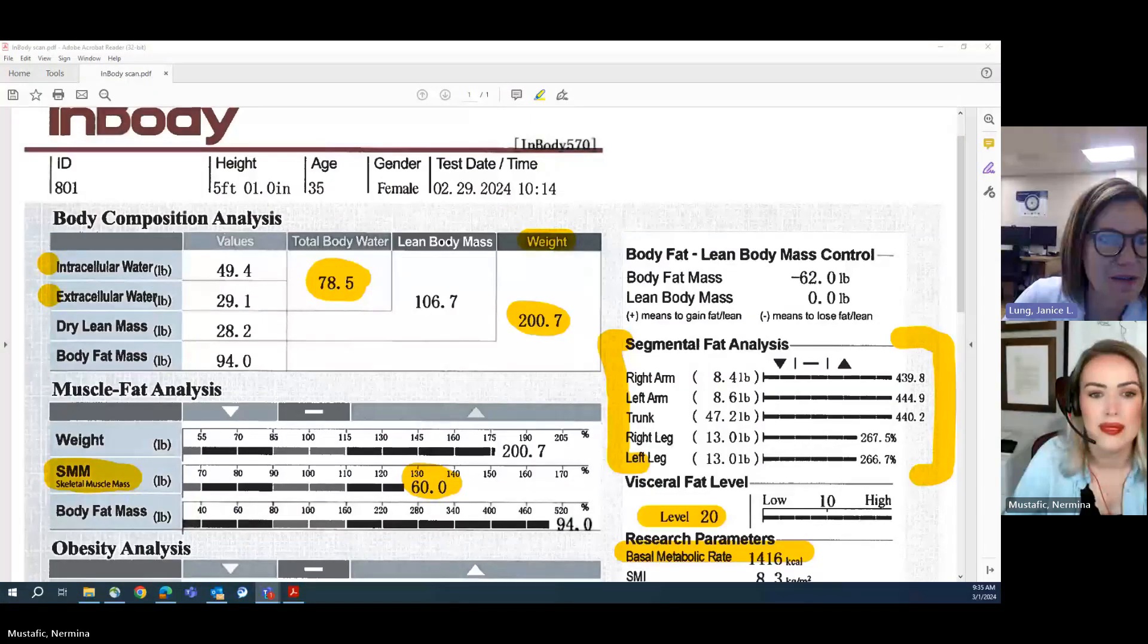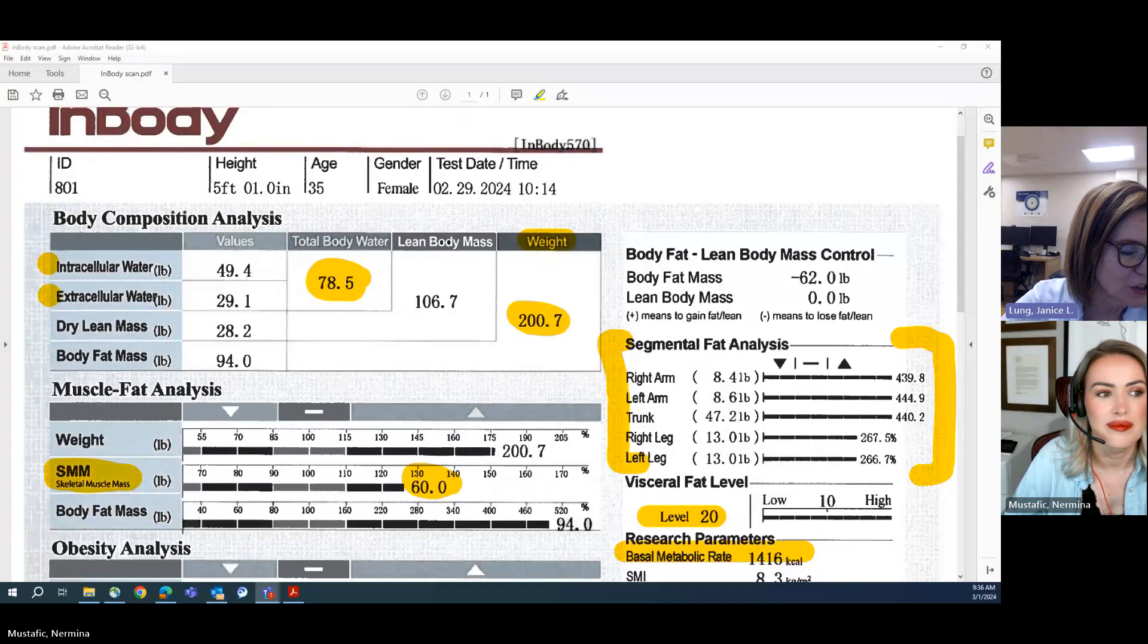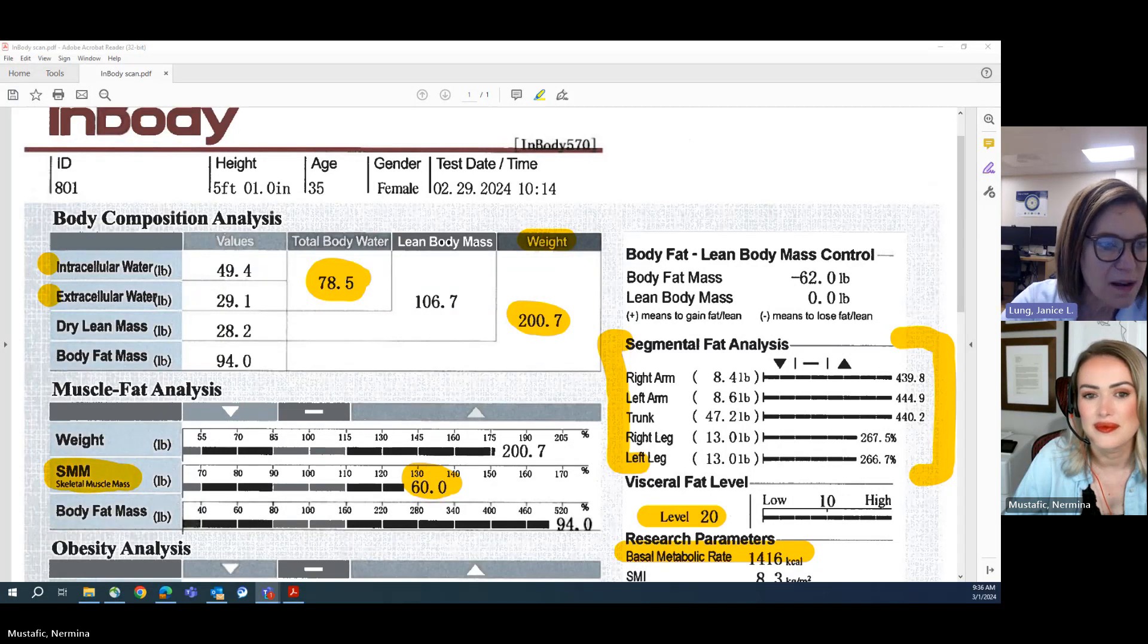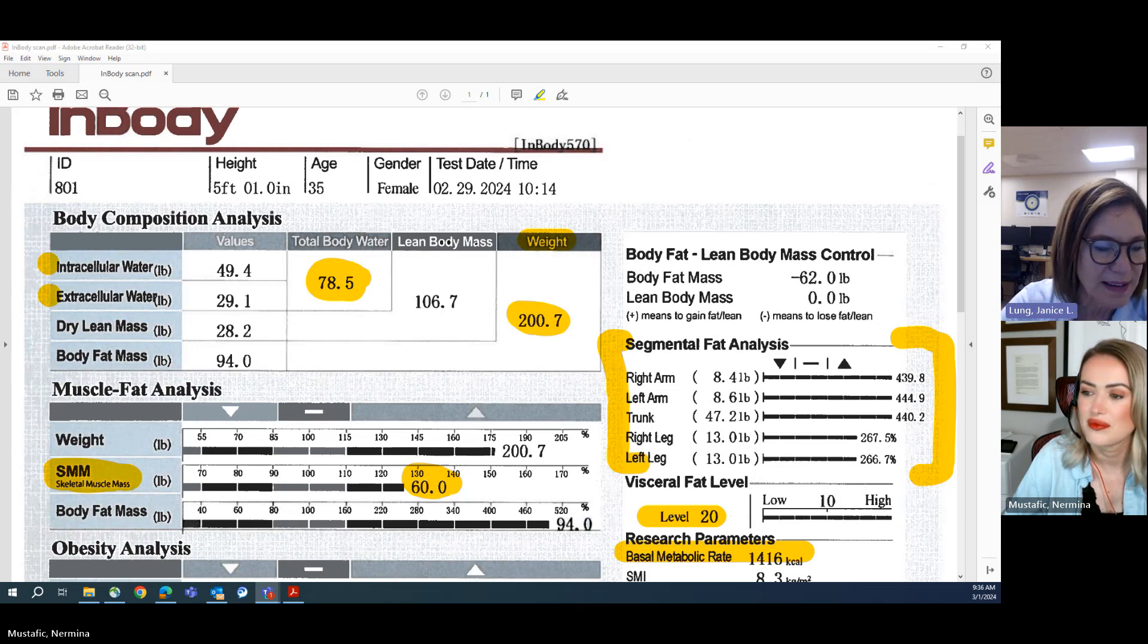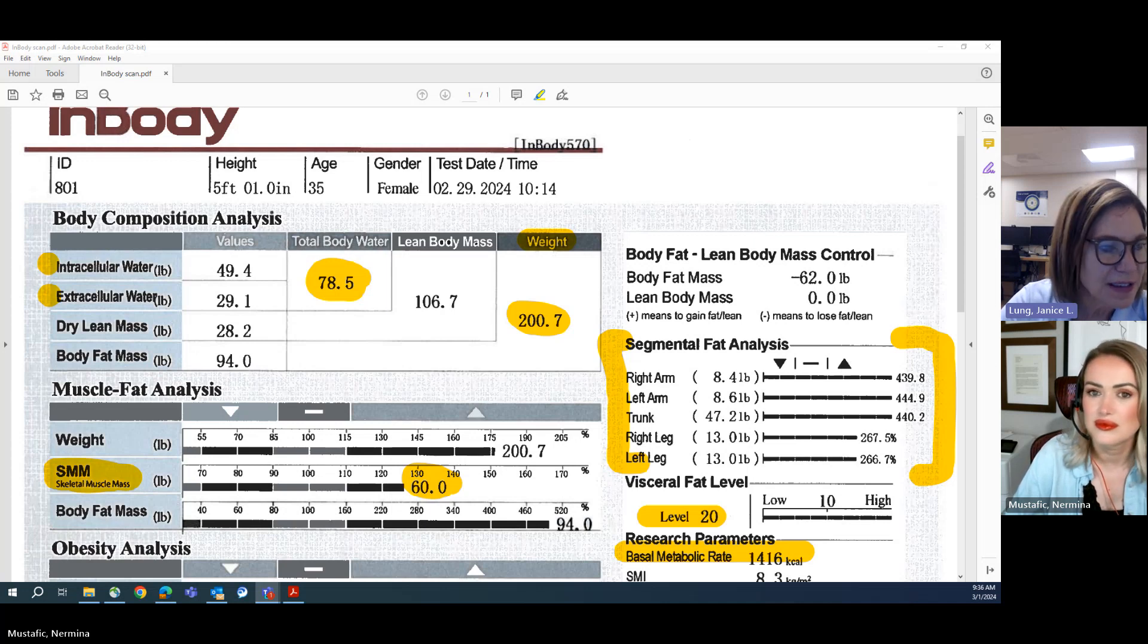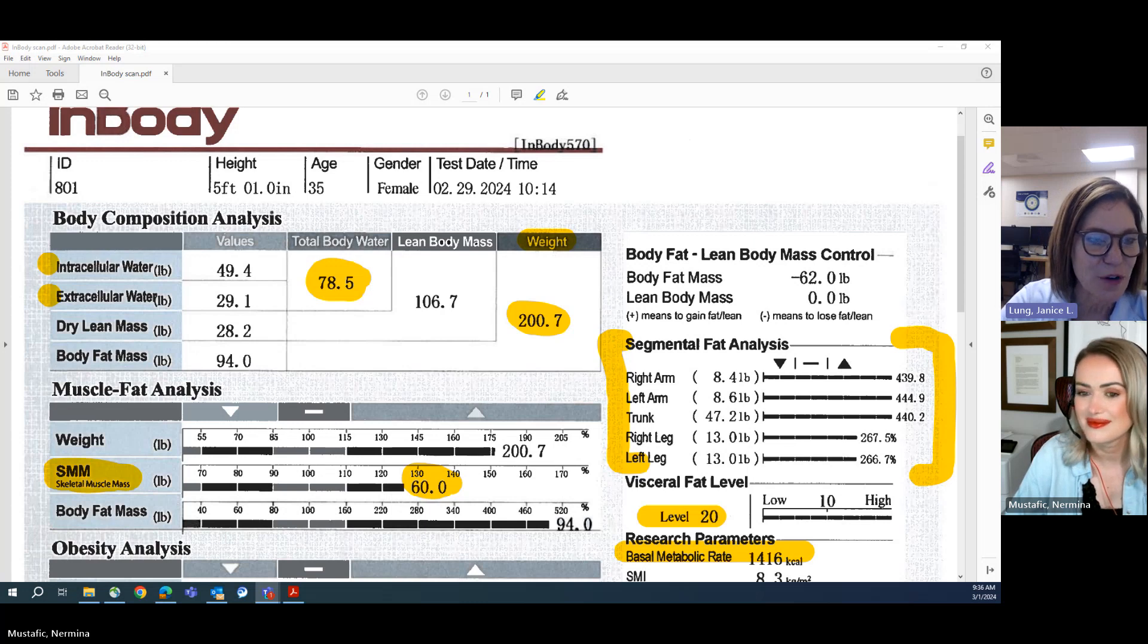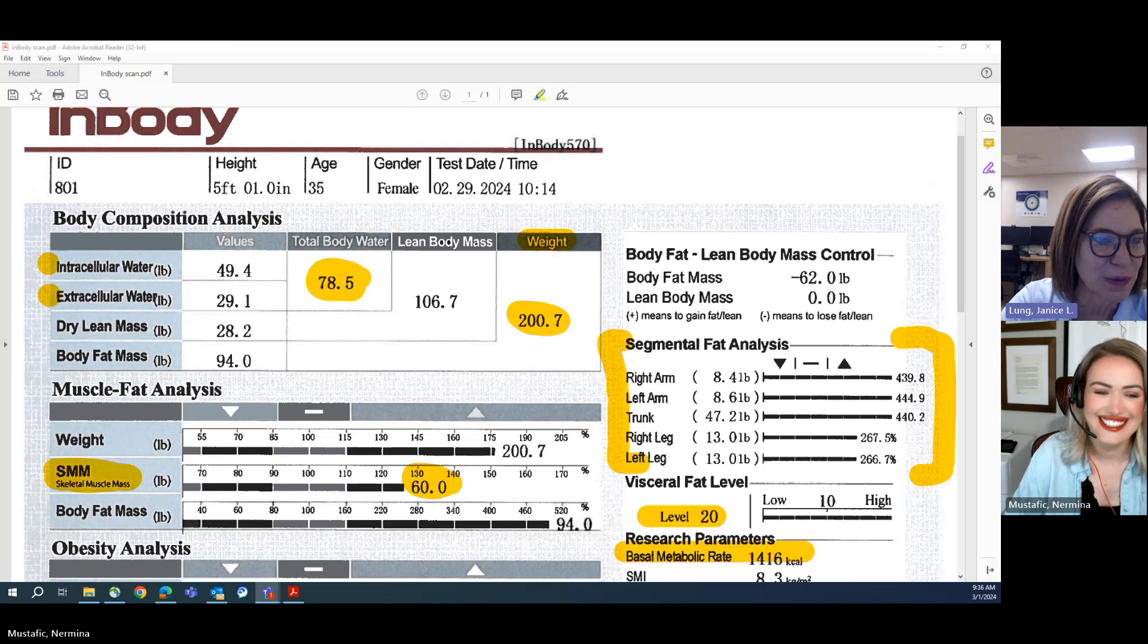For somebody here at the VA, what an awesome result sheet it is at first glance. One of the things that stands out in my mind is that we see this person's weight is 200.7 pounds. That's often the first thing that we look at when we step on the scale, and it's the least interesting information and the least useful information on this result sheet.